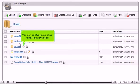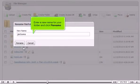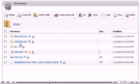You can edit the name of the folder you just added. Enter a new name for your folder and click Rename. The folder has been renamed.